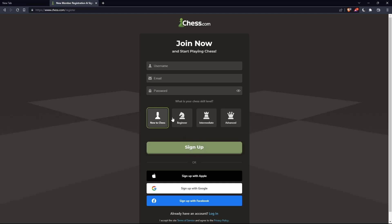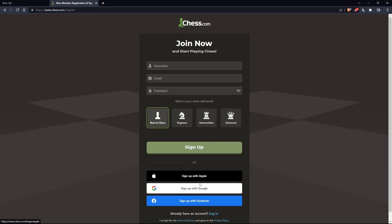You can also choose your chess skill level: new to chess, beginner, intermediate, or advanced. Additionally, you can sign up with Apple, Google, or Facebook if you don't want to go through the manual signup process.